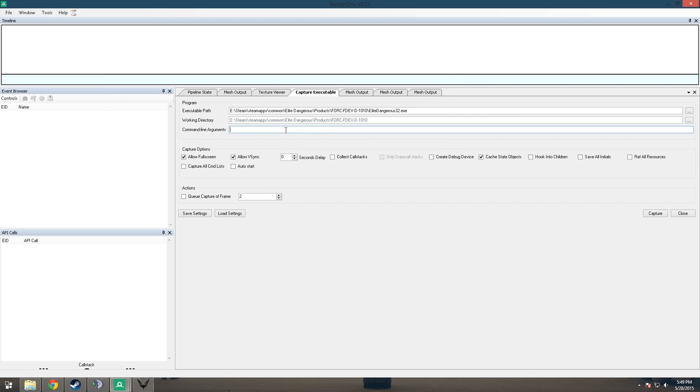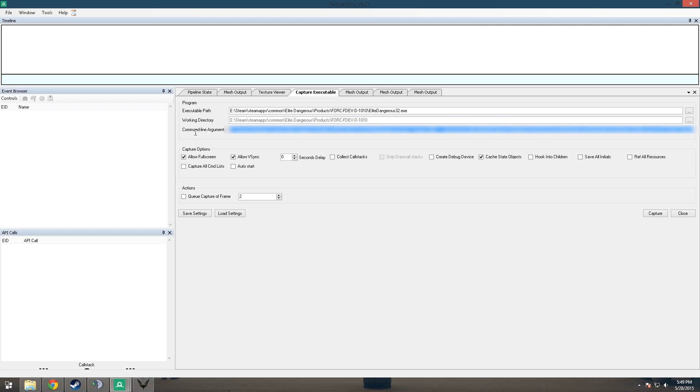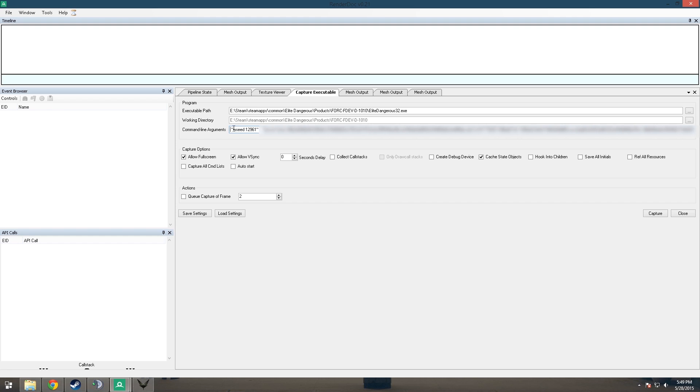Now for Command Line arguments, you're just going to paste in that thing that you copied before and get rid of this because that's already in that box up there. Now, you might want to save these settings if you plan on doing this, and it also crashes sometimes, so that's also helpful so you won't have to go through all this again.